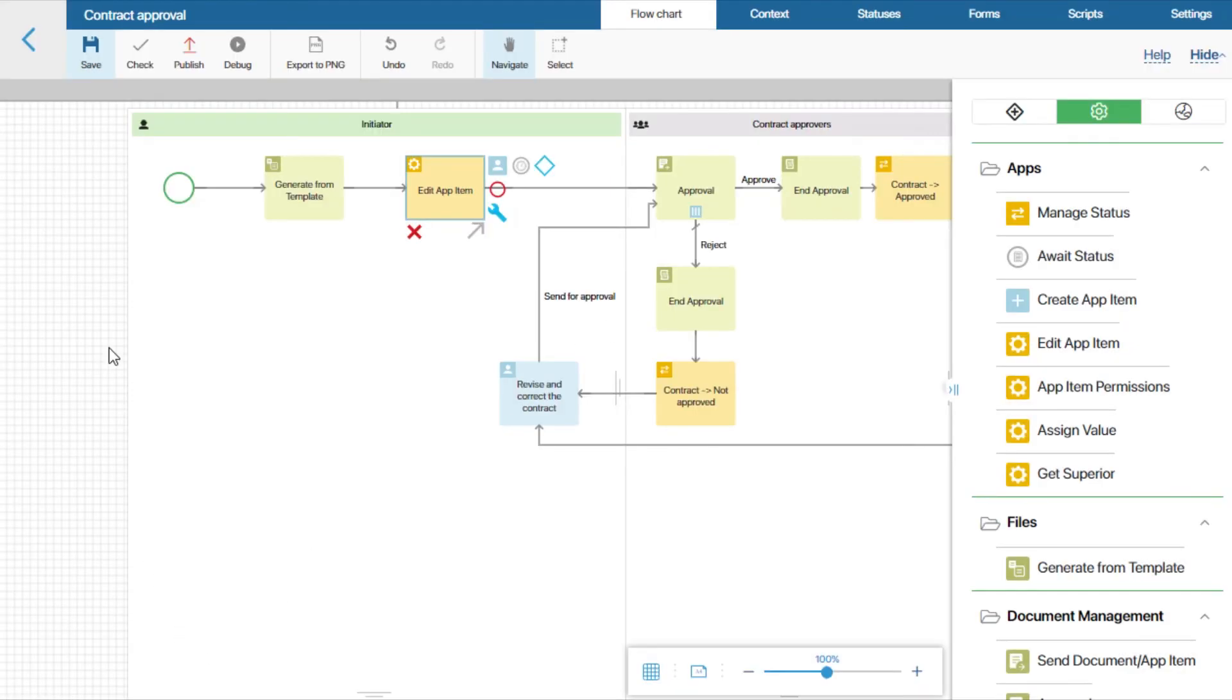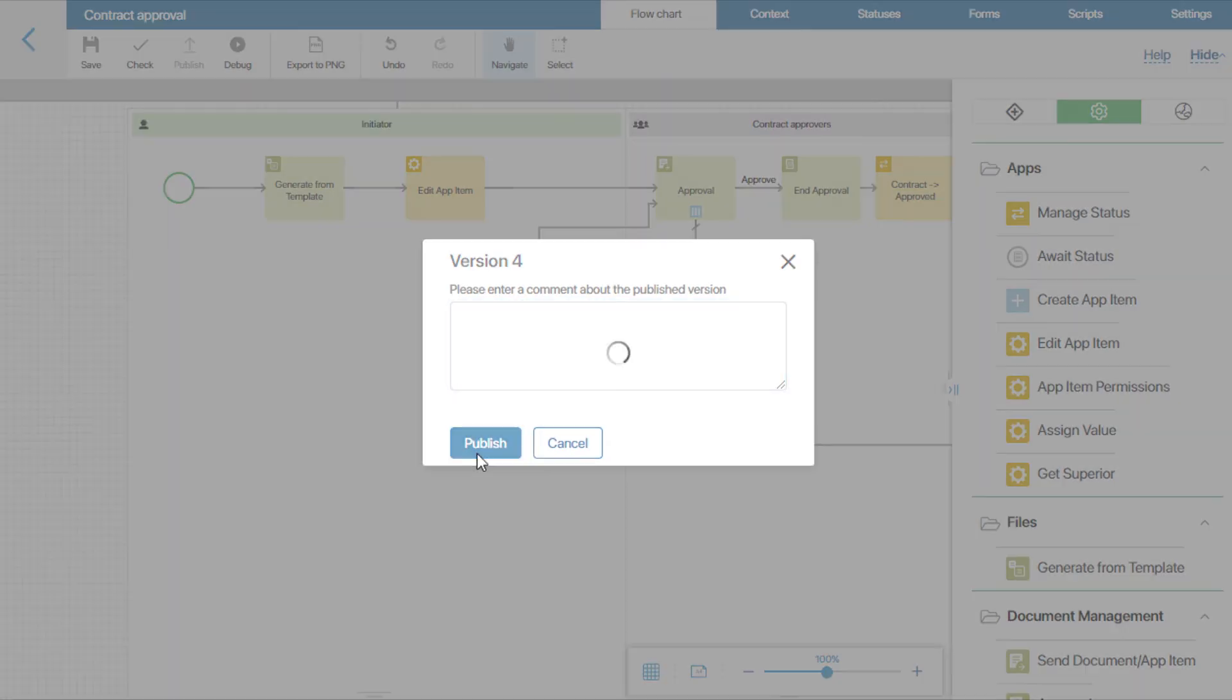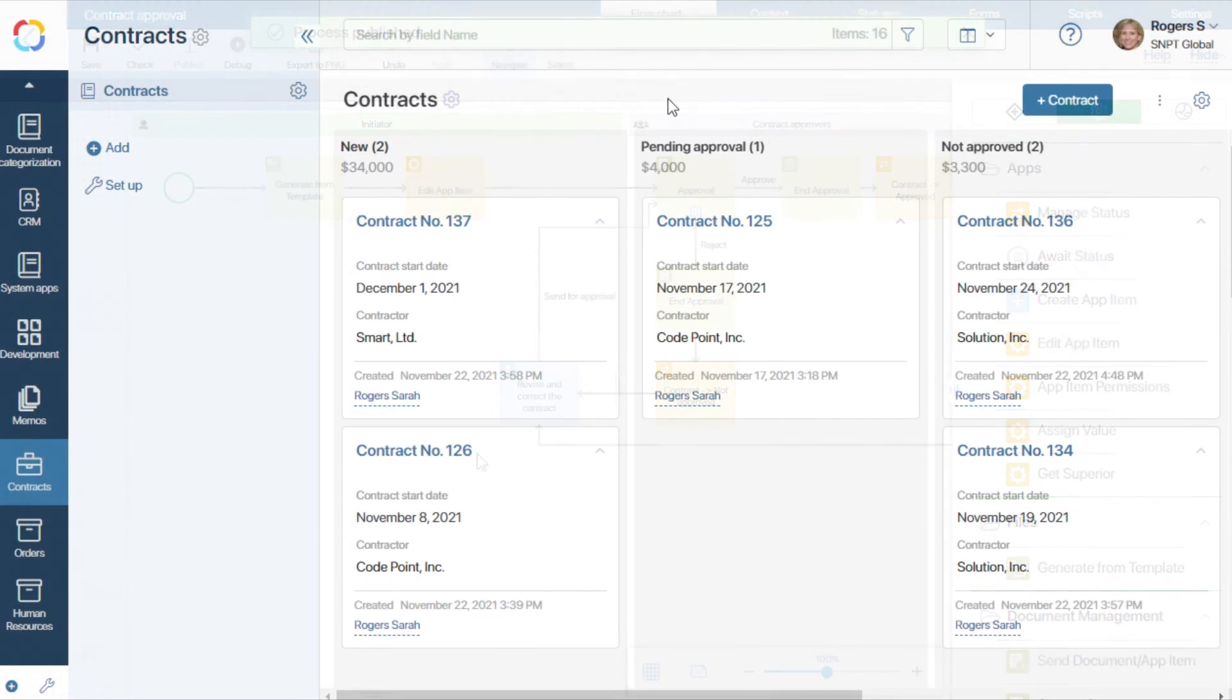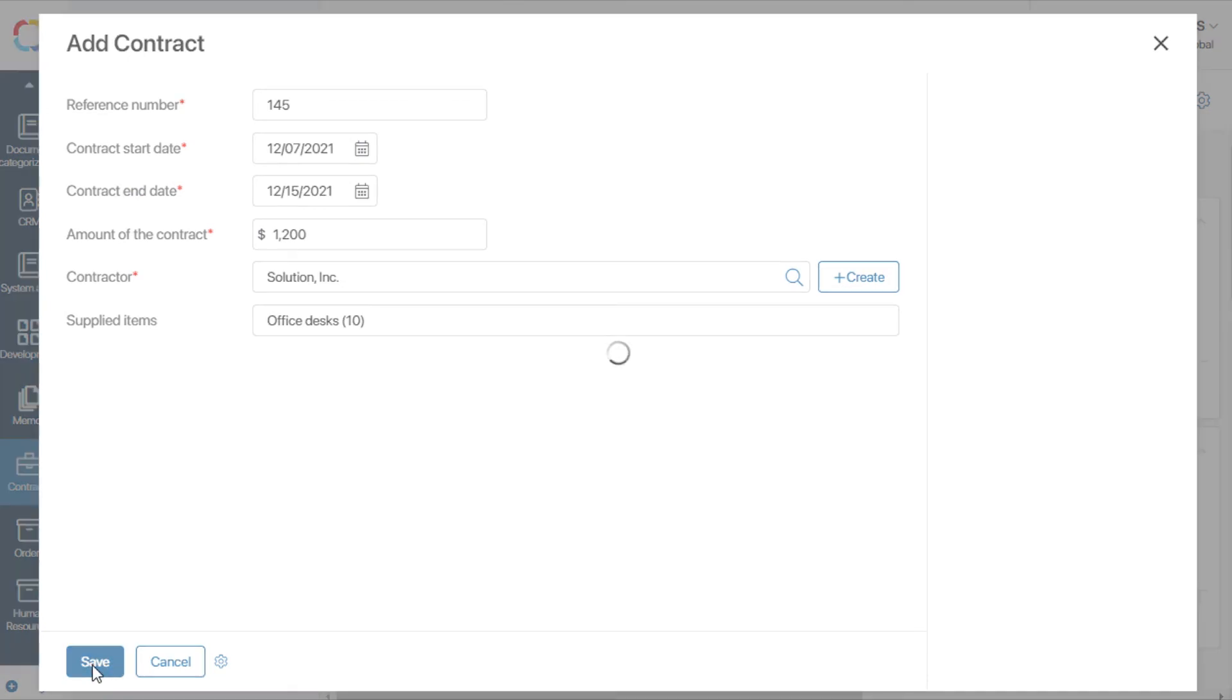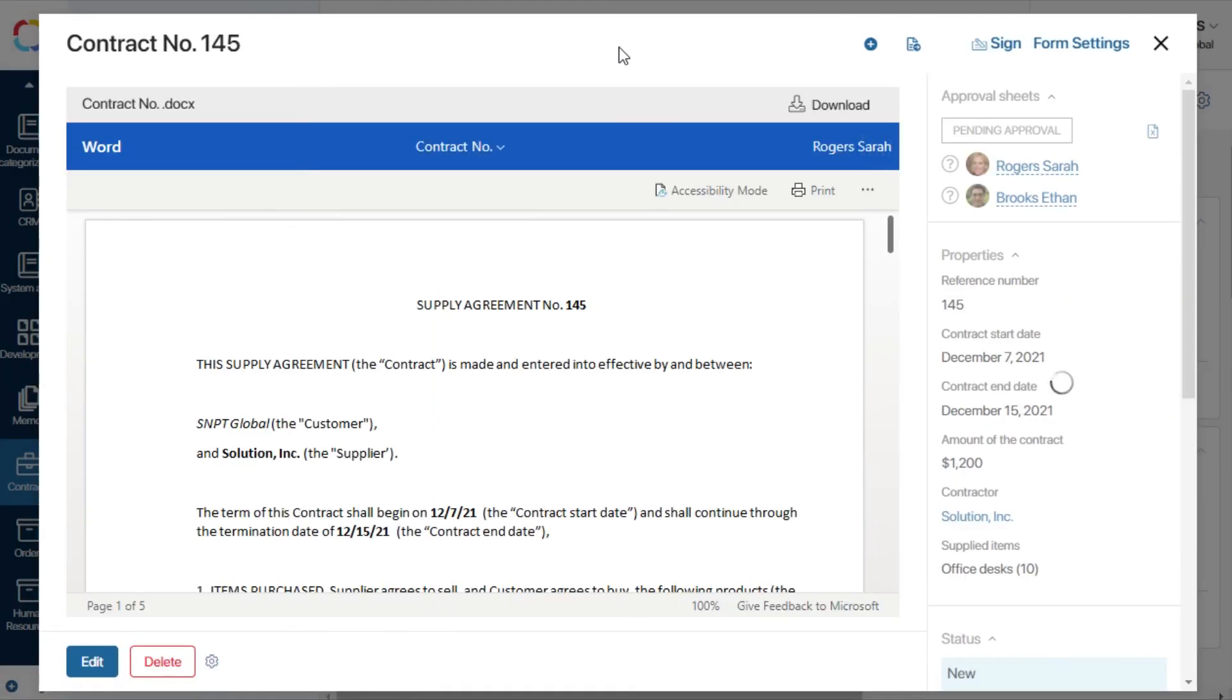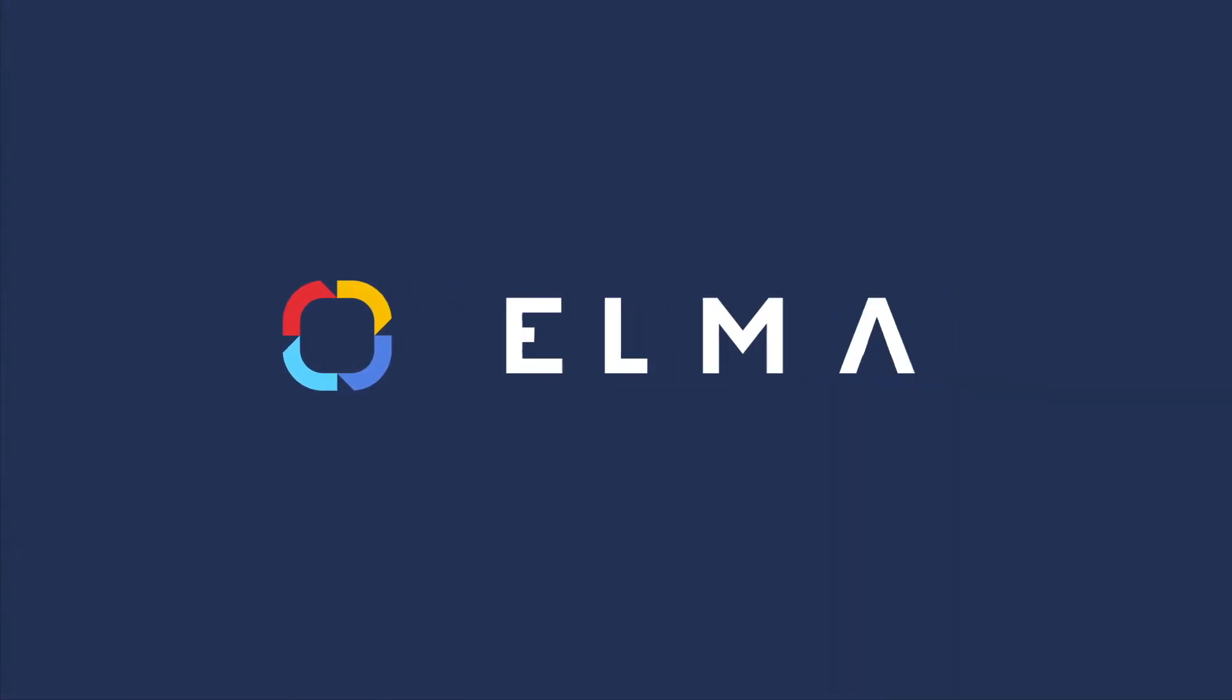Now we need to publish the process. Let's see how it all works. An employee creates a new contract. It's enough to enter the necessary information in the fields on the form. The contract file will be generated automatically during the business process.